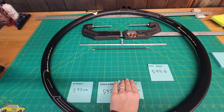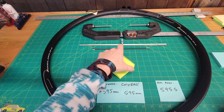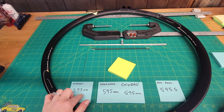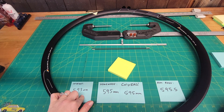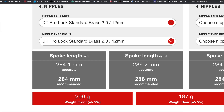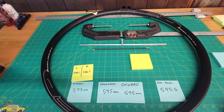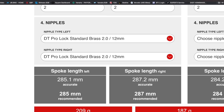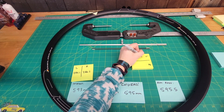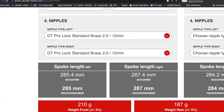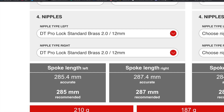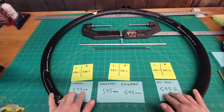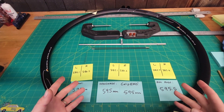I'll adjust the ERD for the front wheel to each measurement. With the ERD set at 593, the front wheel gives 284.1mm left and 286.2mm right. At 595, the left would be 285.1mm and right 287.2mm. At 595.5, it'd be 285.4mm and 287.4mm. So between the lowest and highest measurement, you've got a little over a millimeter difference in spoke length.